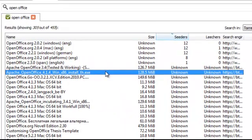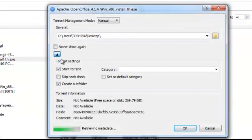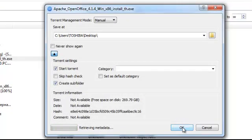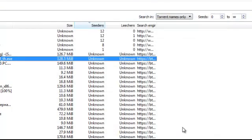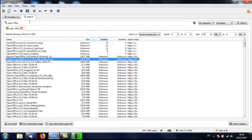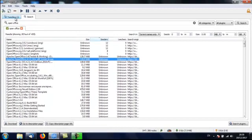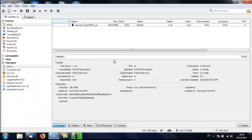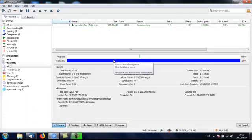So I'm going to click this one here. Apache OpenOffice 4.14 Windows X86. OK. So you just double click that. And then OK.